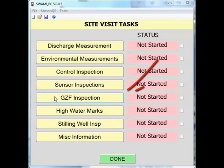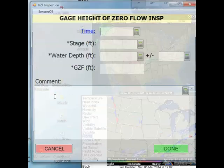The GZF inspection task is accessed from the site visit task screen. From the site visit task screen, we will begin by clicking on the GZF inspection button.